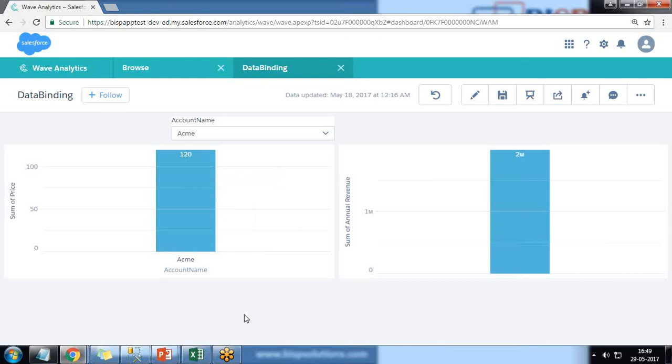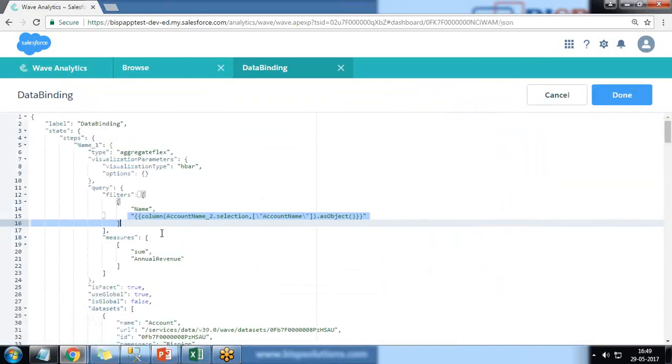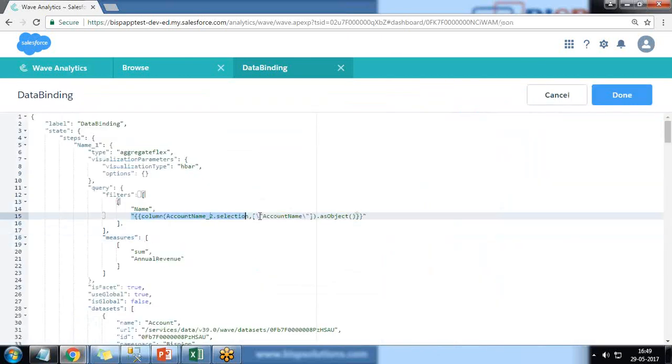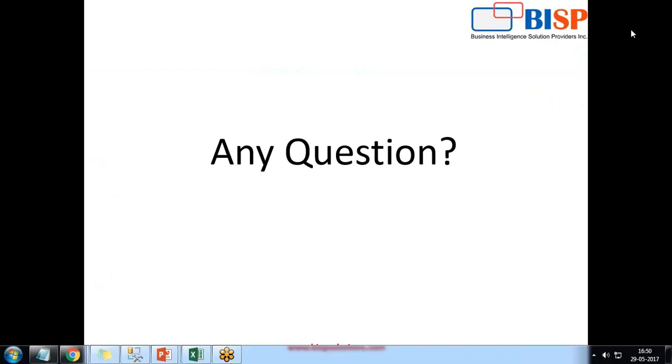Like I have applied this date selection binding on two widgets, you can perform the same thing on multiple widgets. We just need to take care of the selection. So that's all in this video. If you have any queries you can write to us on www.bispsolutions.com. Keep watching, have a nice day.